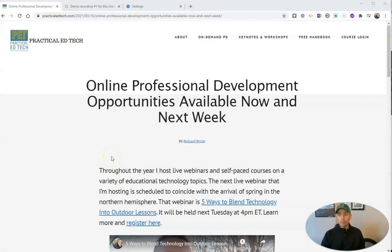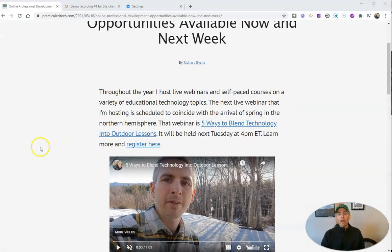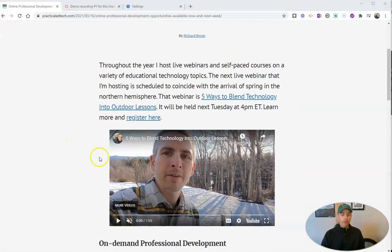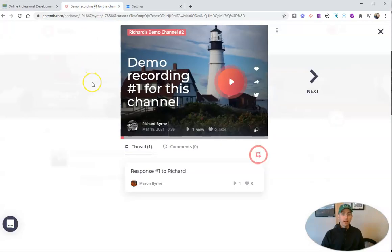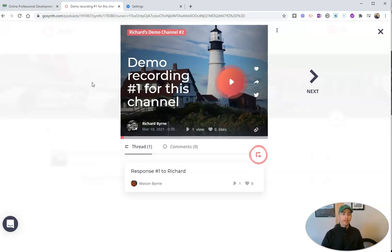Let's say I'm on a web page like this one, and there's a video embedded into it. YouTube provides captions for most videos, so in this case we don't have to worry about it. But I might end up on a page like this one, where it's just an audio file and not a video file, and I need captions for it.